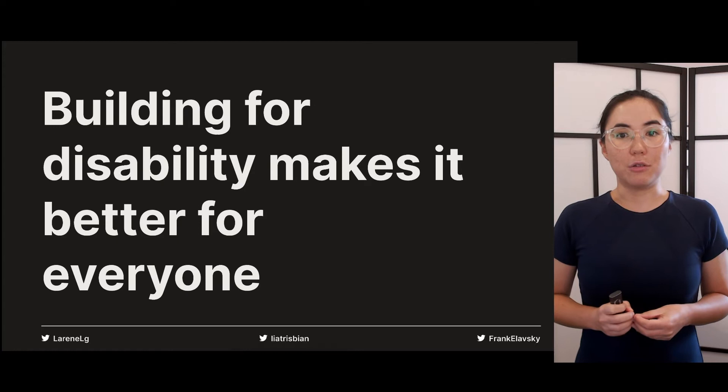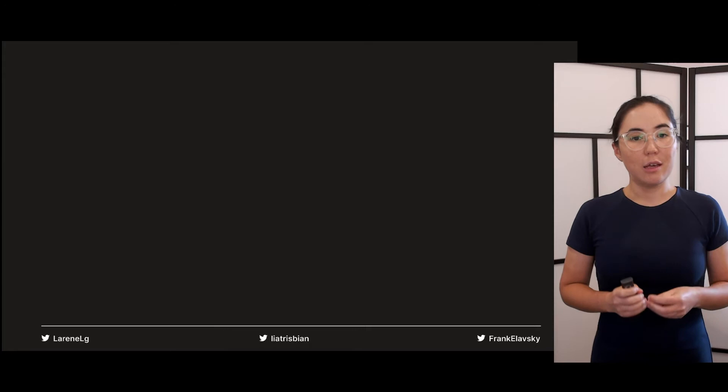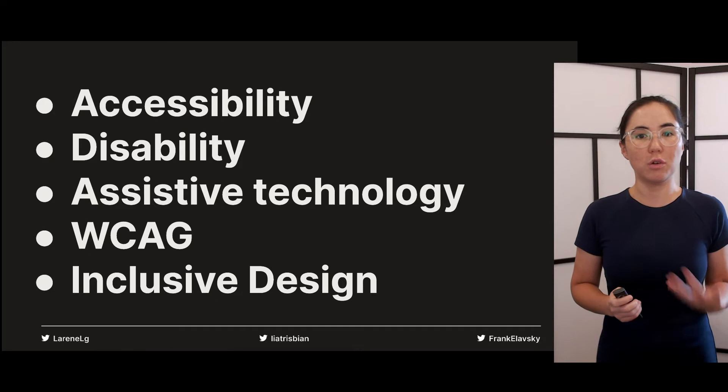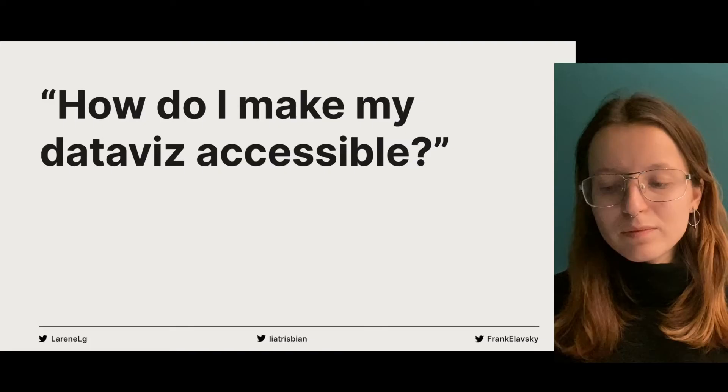Frank will talk a bit more about inclusive design later. But one of the benefits of inclusive design that we repeat again and again is that building for disability usually makes a better experience for everyone. I hope I've given you a broad introduction to what you need to know before making your data visualizations accessible. Now it's my pleasure to pass you on to my co-speaker Sarah, who is going to show you how to get started.